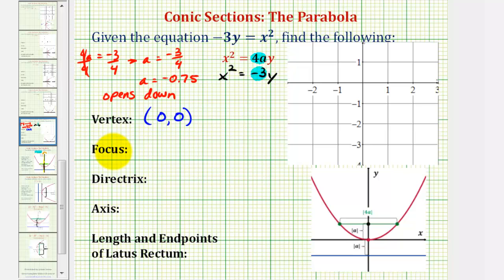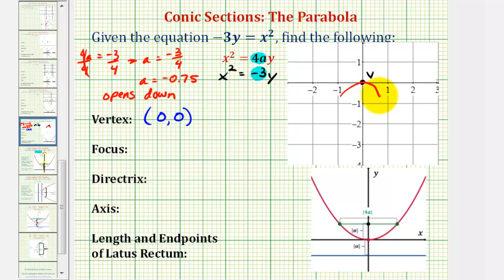To help us find the focus, directrix, and so on, let's go ahead and make a rough sketch of a parabola with the vertex at the origin and that opens down. We'll make a more accurate sketch a little bit later. The reason this is helpful is we know that the focus will be inside the parabola, or that the parabola wraps around the focus, which tells us the focus will be below the vertex, and the directrix will be a horizontal line above the vertex.